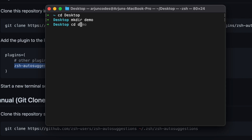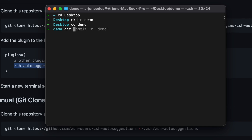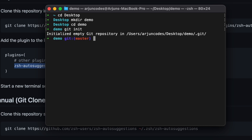Type 'cd' again and just 'd' — it shows 'demo'. To initialize this directory with git, type 'git init' and you can see it's already suggesting 'init'. Press the right arrow to auto-complete and press Enter — the directory is now initialized with git. To create a file, start typing 'touch' and the suggestion appears immediately; press the right arrow to auto-complete, press Enter, and this creates demo.java.